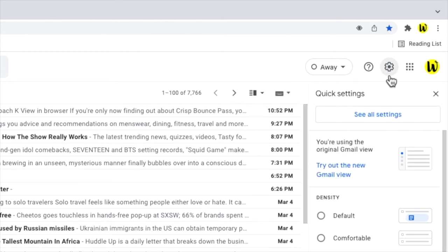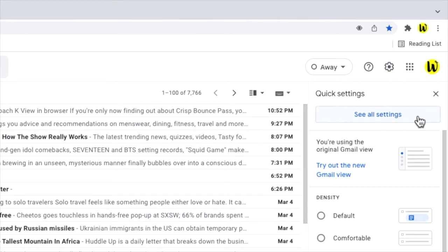This opens up the Gmail quick settings, which allows you to make some of the more common settings changes. However, I want to go into the details settings section of Gmail, so I'll click on the option button that says see all settings.